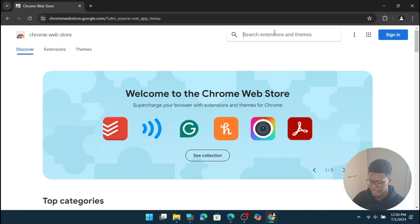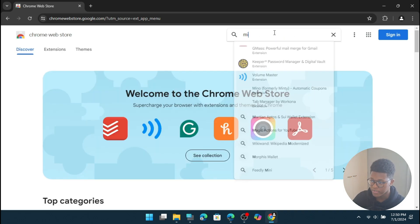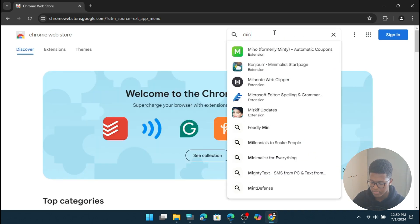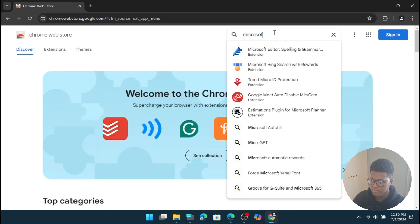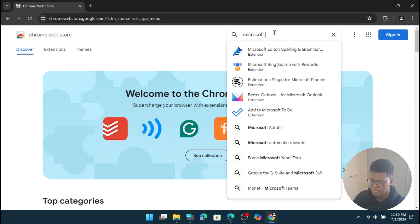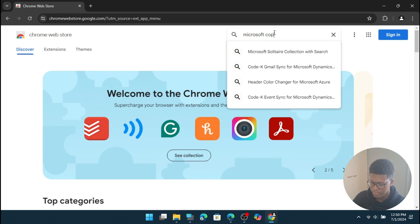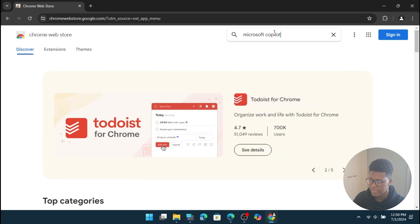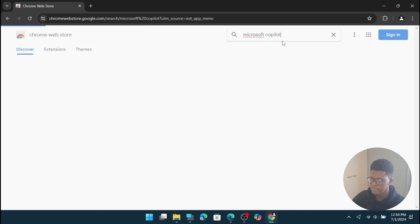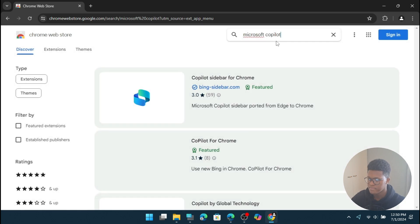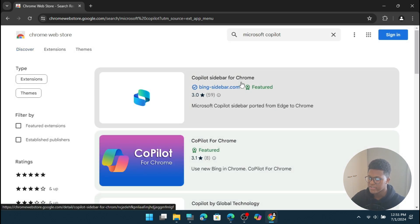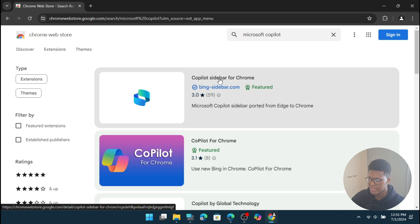You will then type in Microsoft Copilot and then press enter. Then it'll say bingsidebar.com copilot sidebar for Chrome. So you're going to click on that.